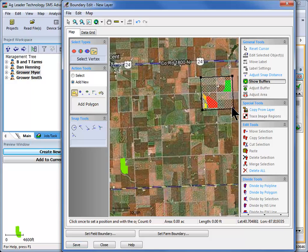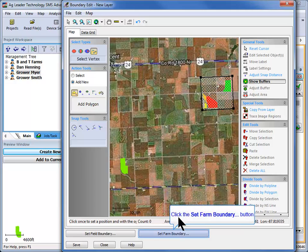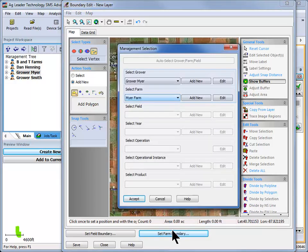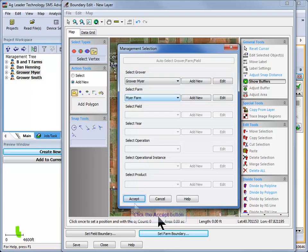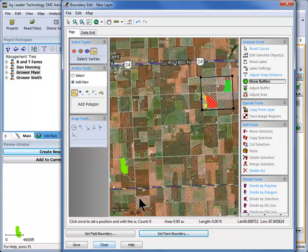Once the boundary is complete, click the Set Farm Boundary button. Now enter the management information for the farm that the boundary will set for. Click Accept when done. Repeat the same process for all other farm boundaries that need to be created.